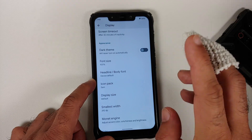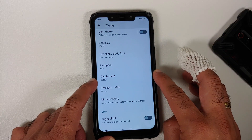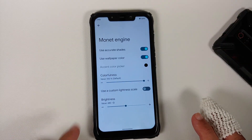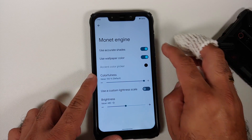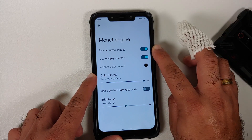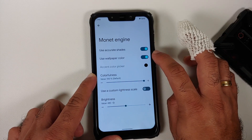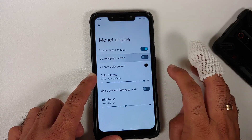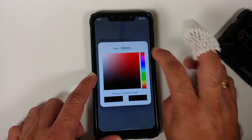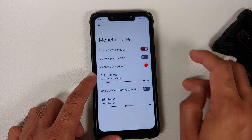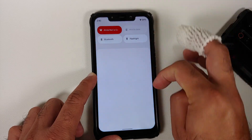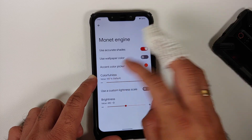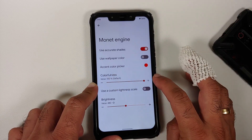Icon packs are available and apply to icons within quick setting tiles. You can change the display size and DPI. The monitor engine customization allows accurate shades toggle, and if you dislike the wallpaper-based accent color you can use the accent color picker — for example, selecting red updates the UI accordingly.